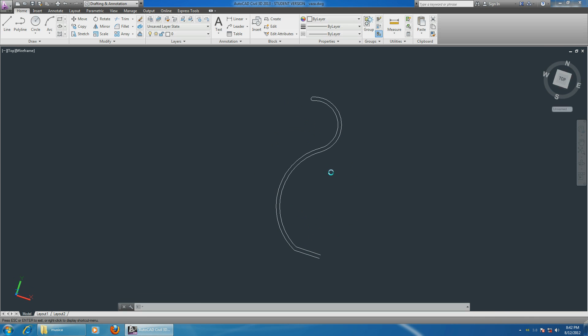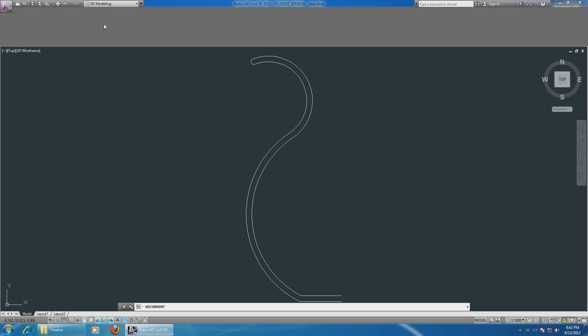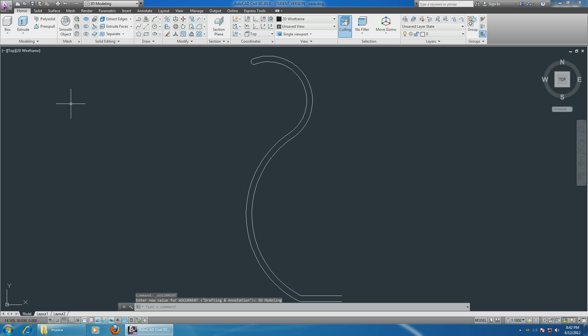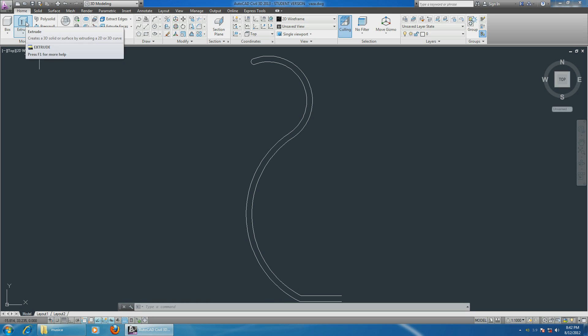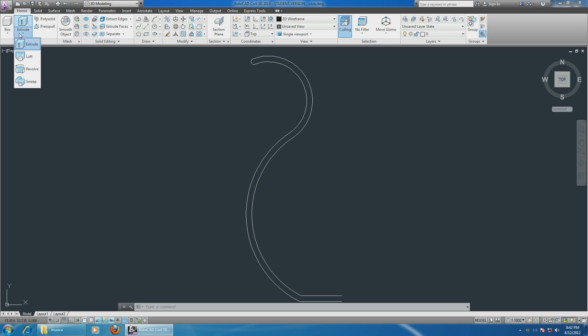So in order to go in three dimensions, first of all, we have to go from Drafting and Annotation to 3D Modeling under the Home button. And the Extrude command is what makes it in three dimensions, but we're not going to use the Extrude. We're going to click on the arrow below and use the Revolve command.